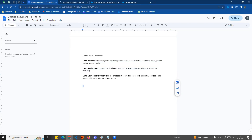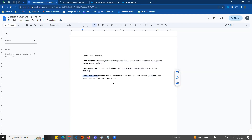When a lead becomes a customer, it gets converted. For example, a lead may be a company or a person in the company — like Ganesh at company ABC. ABC is the account, and Ganesh is the contact. Once converted, the lead object becomes an account, contact, and opportunity. That is the main outcome of lead management.